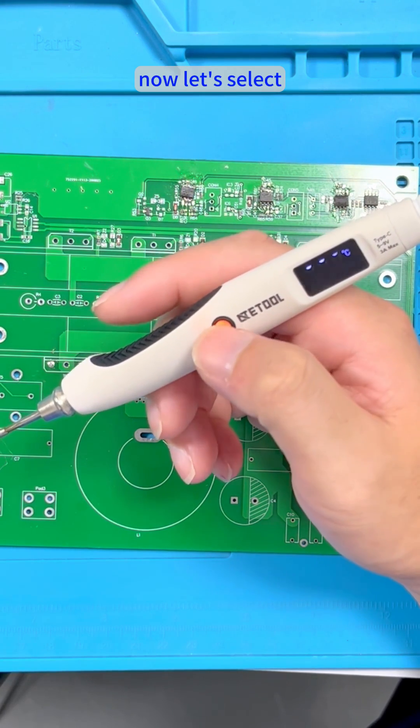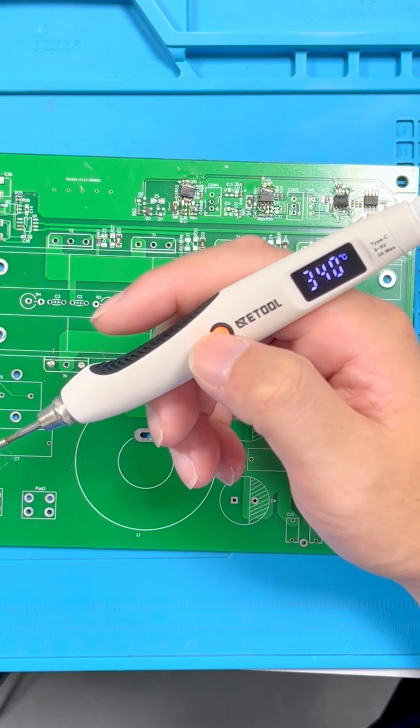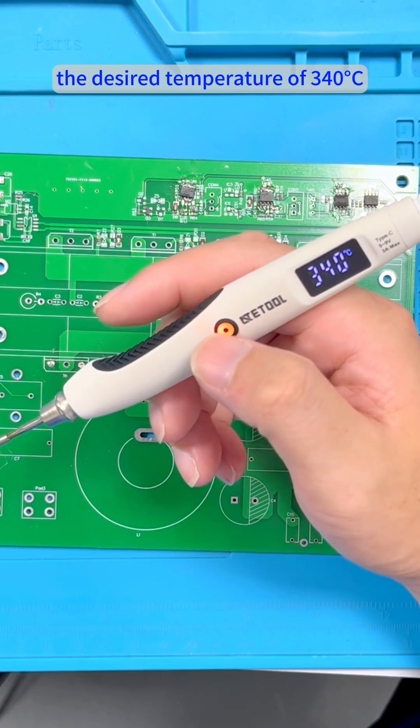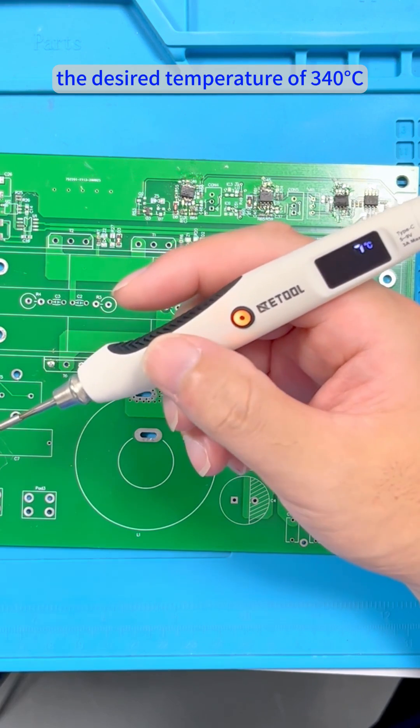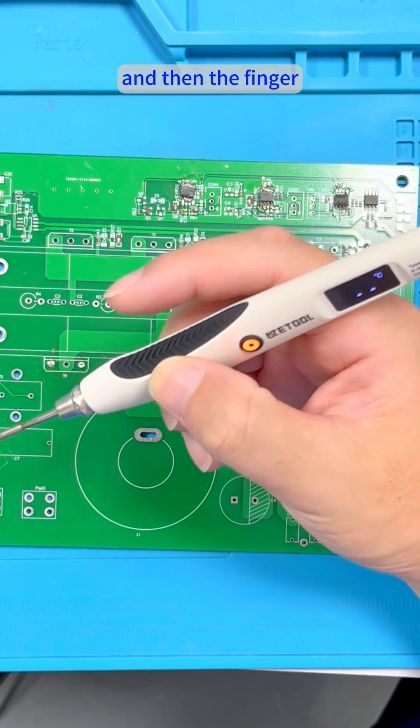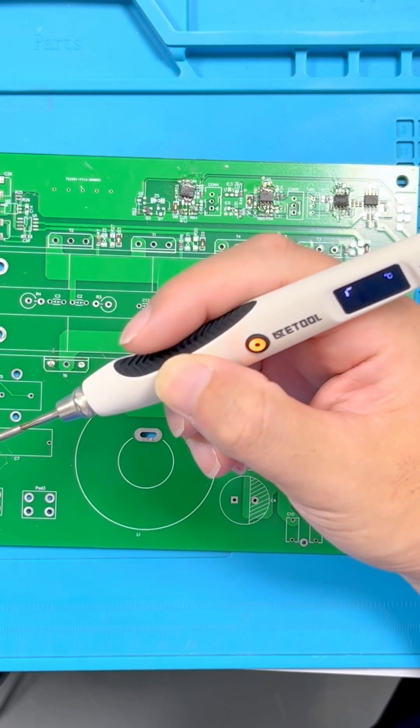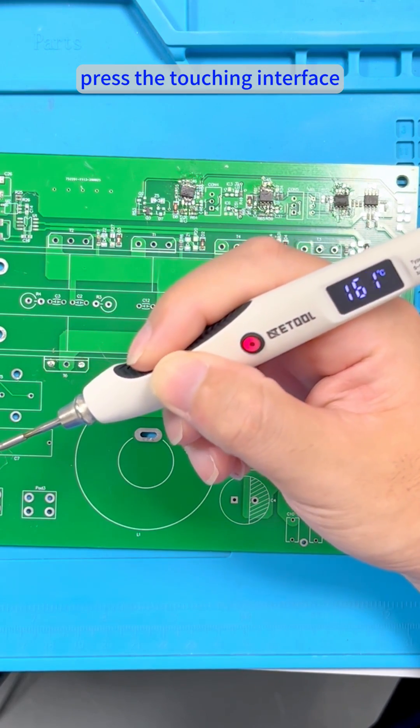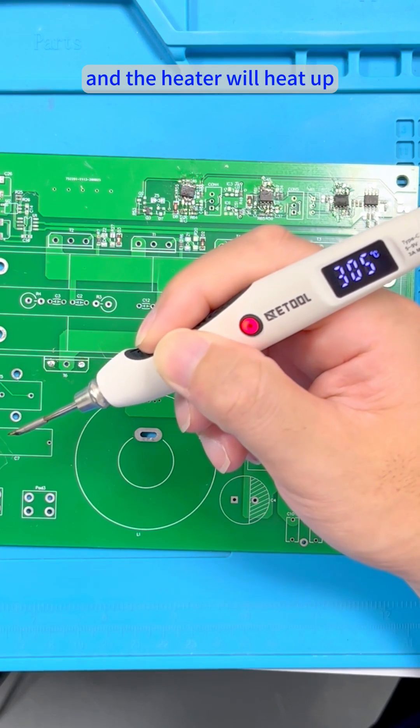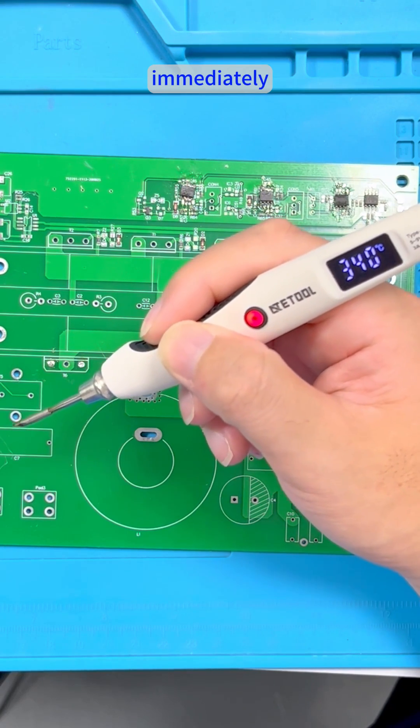Now let's select the desired temperature of 340 degrees Celsius, and then press the touching interface and the heater will heat up immediately.